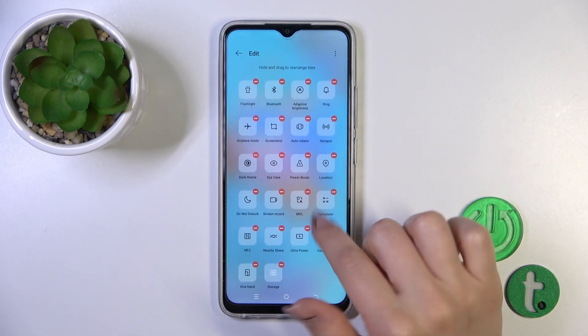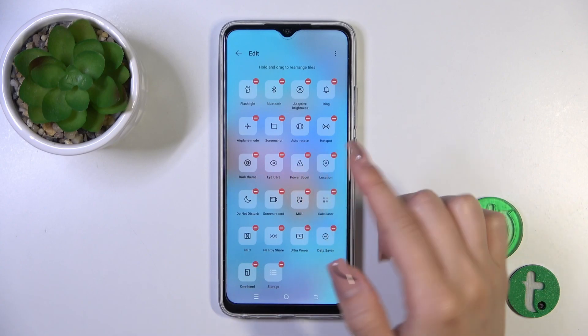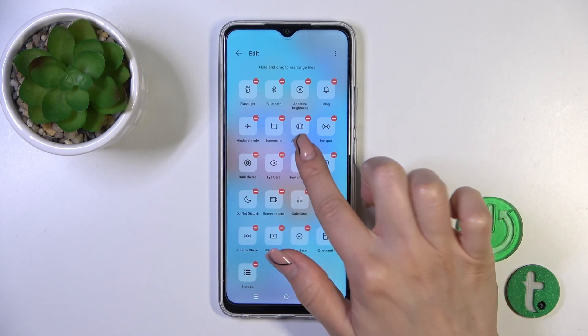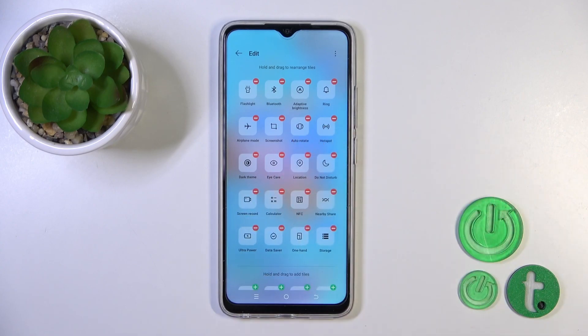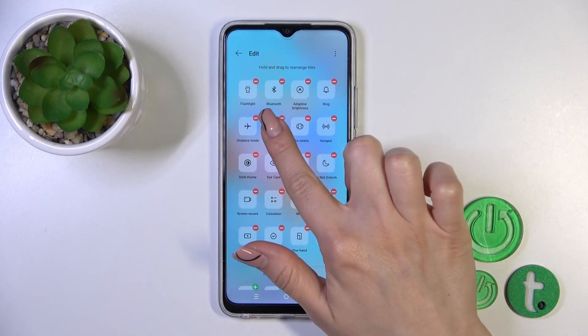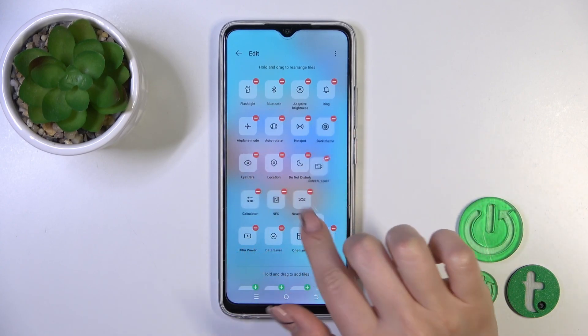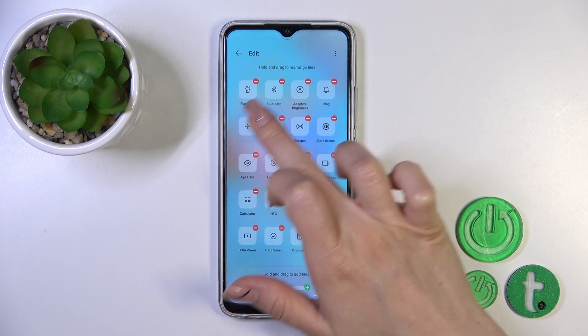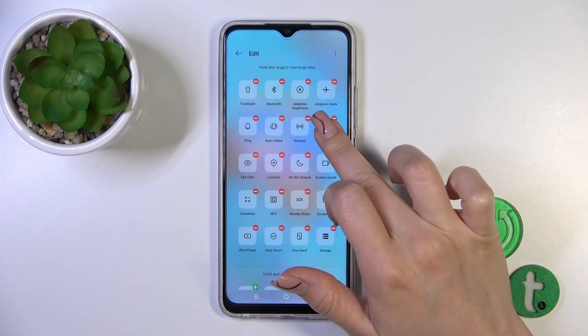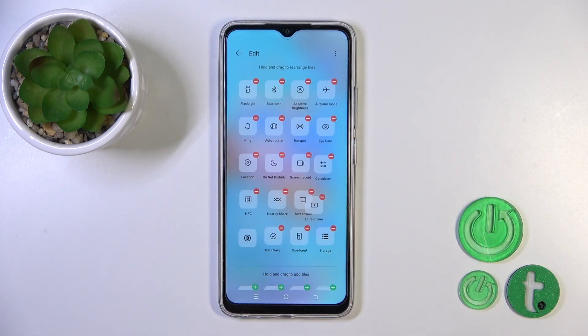And to remove them by the same way, click on the minuses. And to change the positions of the icons, just hold the icon and drag it.